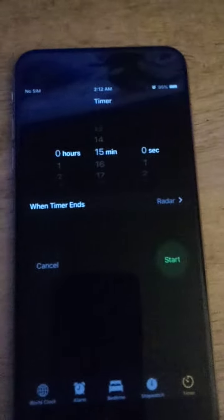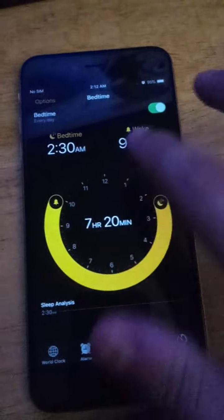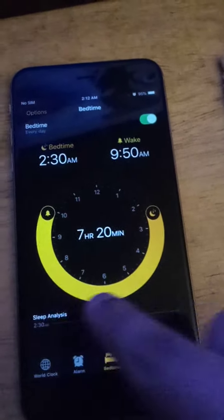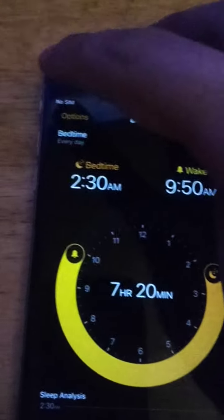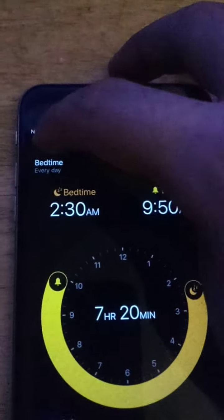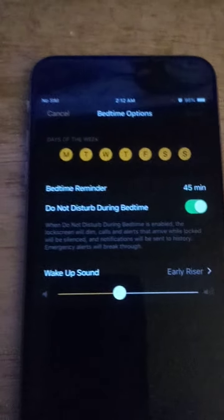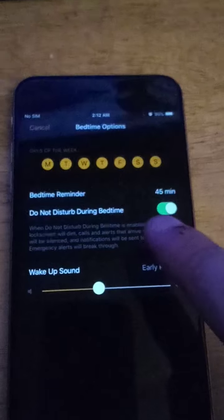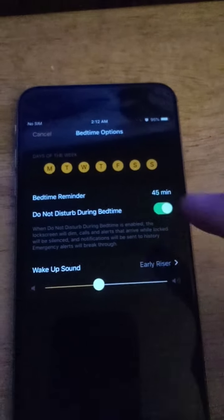If you want to set it up, go ahead and turn it on. Then go to Options — in case you want to know how to set it to whatever days you want right there. Also, switch on 'Do Not Disturb During Bedtime' — switch that on.